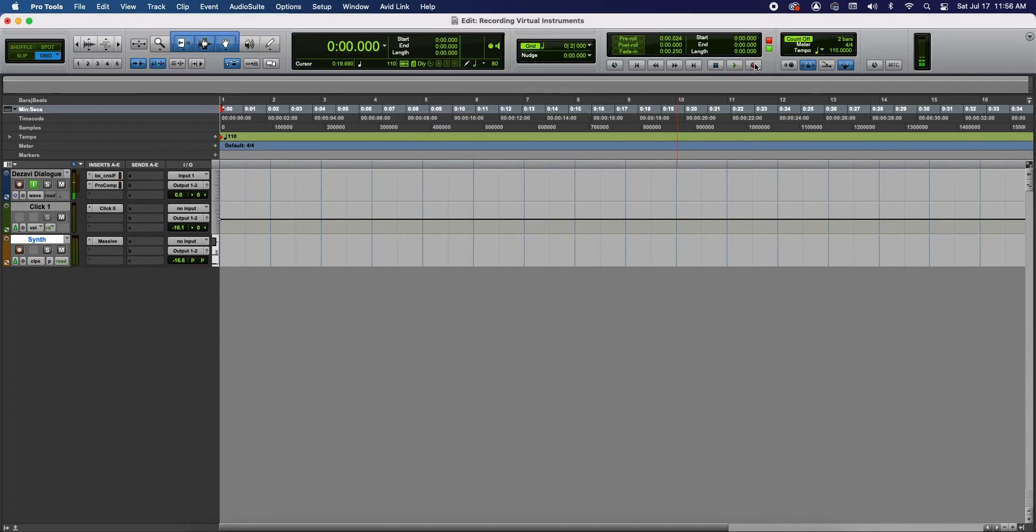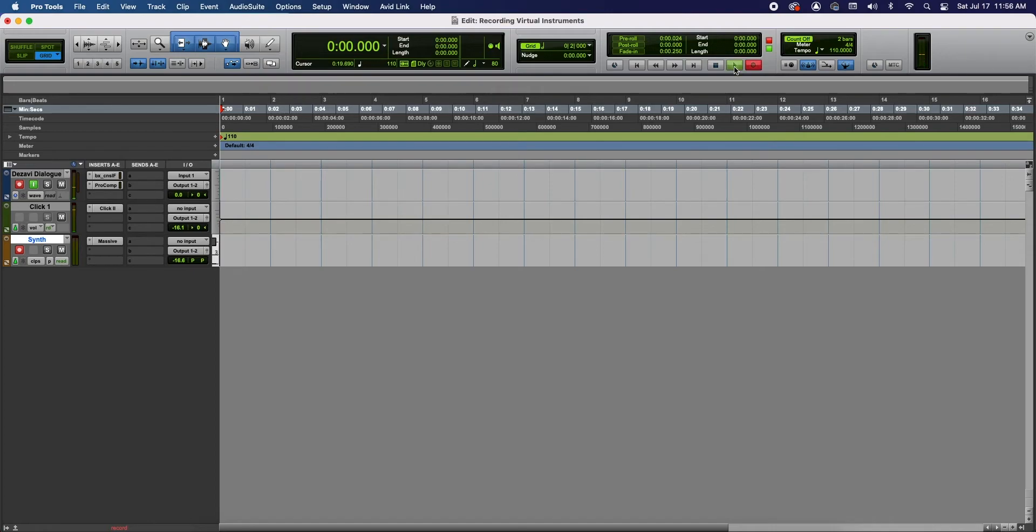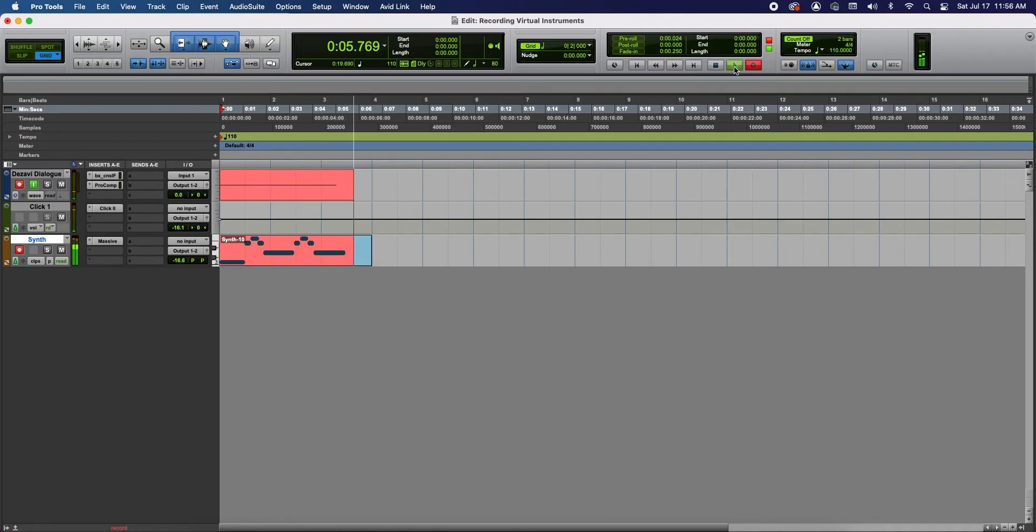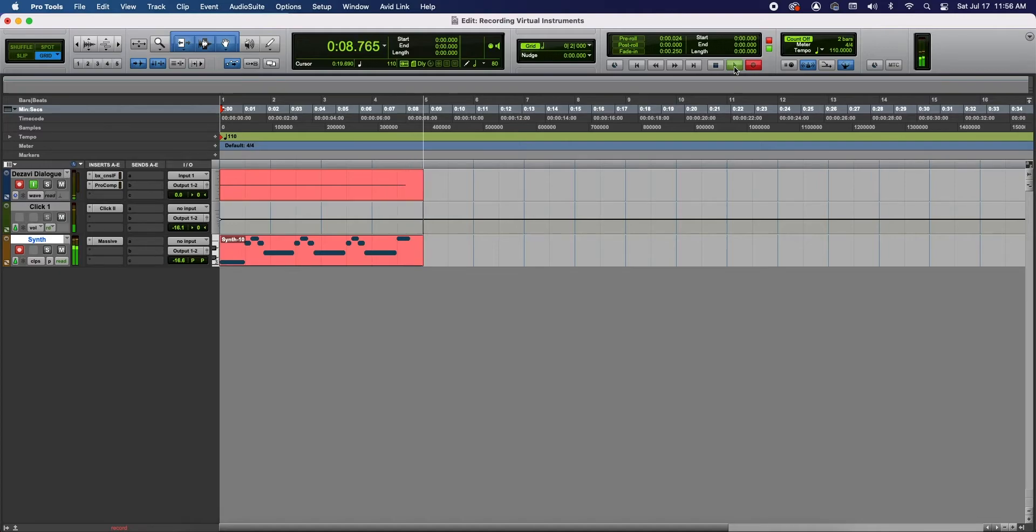So let's go ahead and record something. Let's hit record, play. That's one.